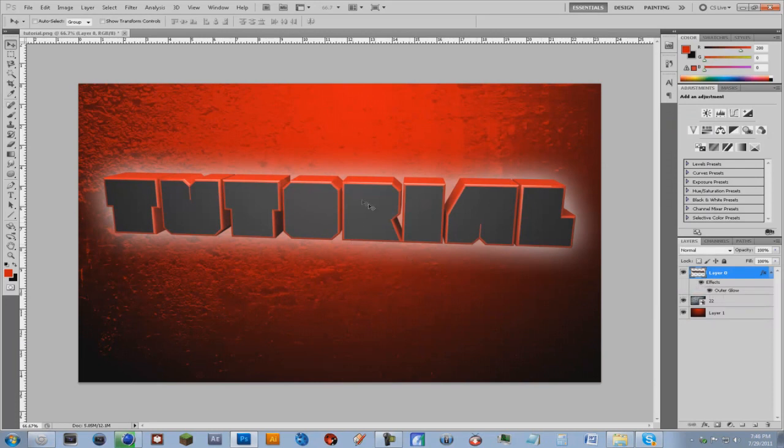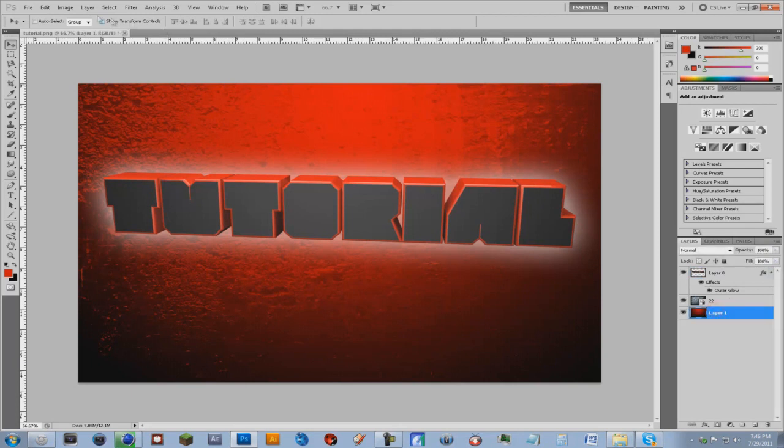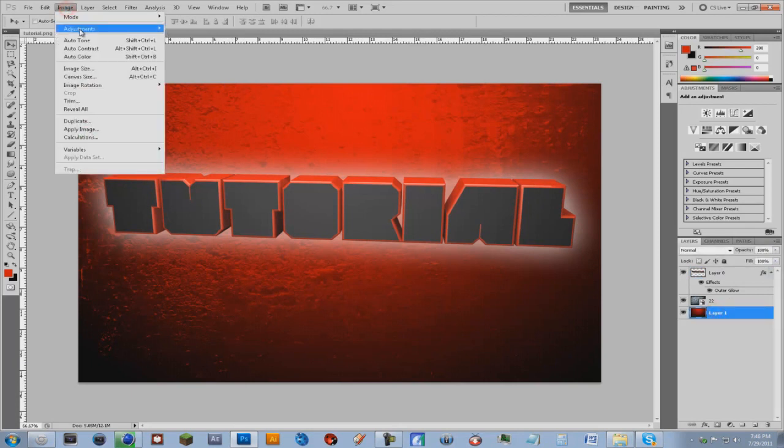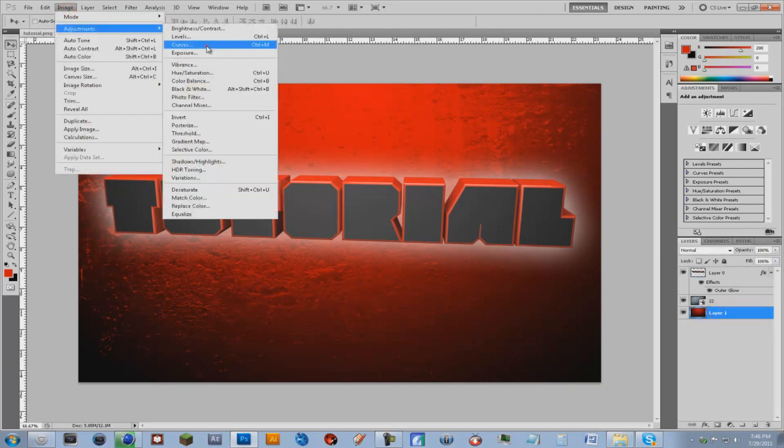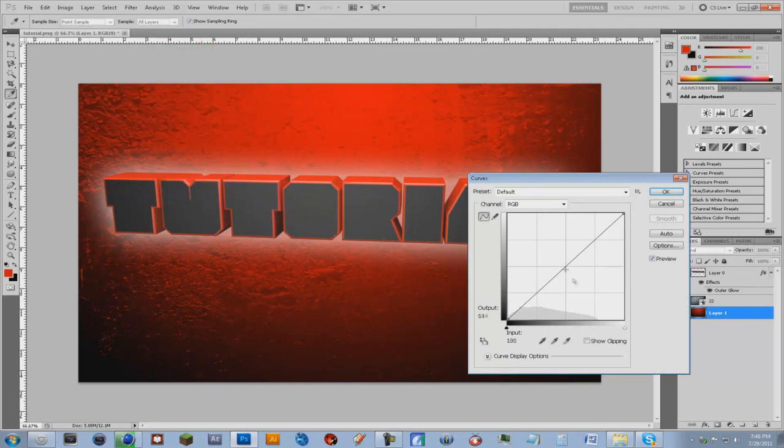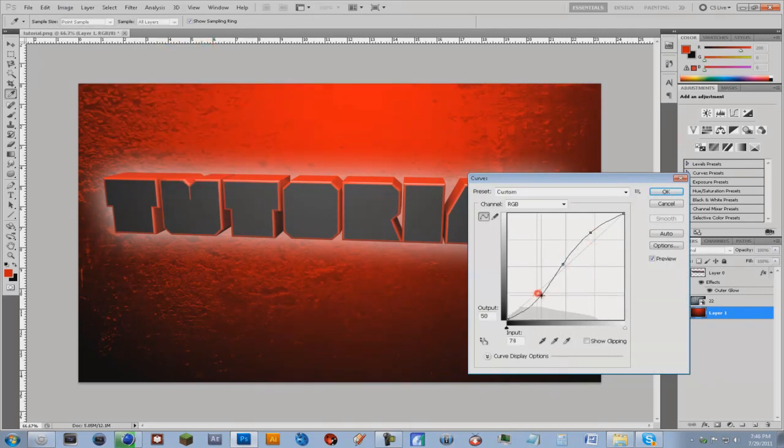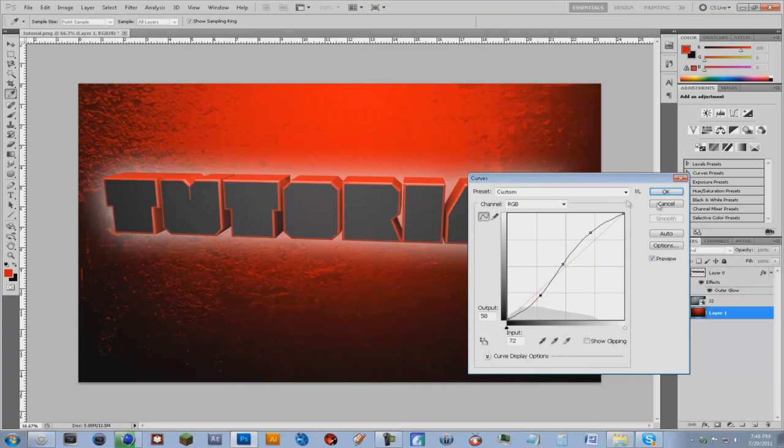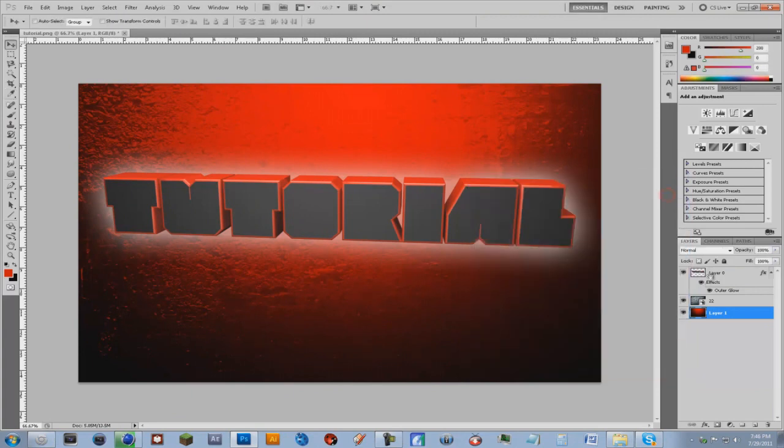And yeah that's pretty much it. If you want to do some color correction you can go image adjustments curves or drag these up, something like that. Might want to do that for your text too. Just gonna drag this up, yeah this looks pretty cool.